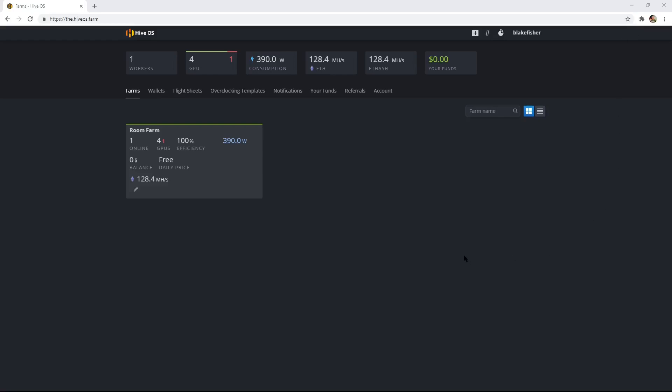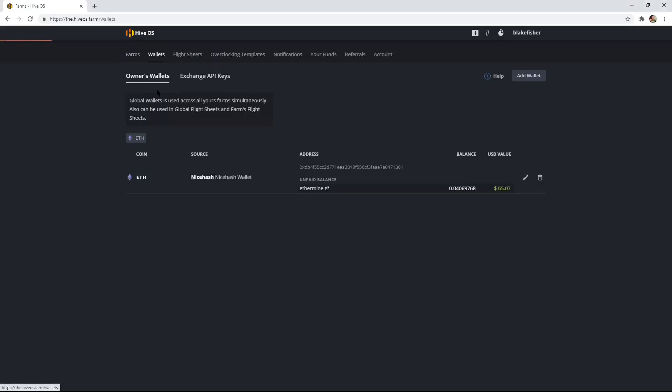First, make sure you have an account and make sure you go log in and go to the hiveos.farm. It's going to bring up your dashboard of your farm. The first step, you can either go with creating your farm or setting up your wallet and flight sheet, but first we'll start with the wallet.